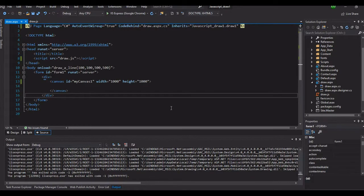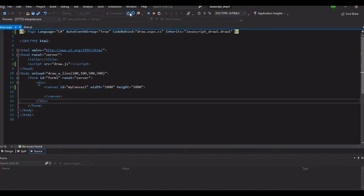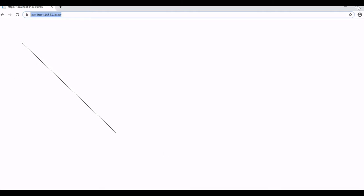Hey, welcome back to my tutorial. This is episode 2 of the drawing tutorial of JavaScript. What we left off with is we tried to run this one - this is just a line, so we don't have any background in our canvas. No border, so let's try to play with the canvas.